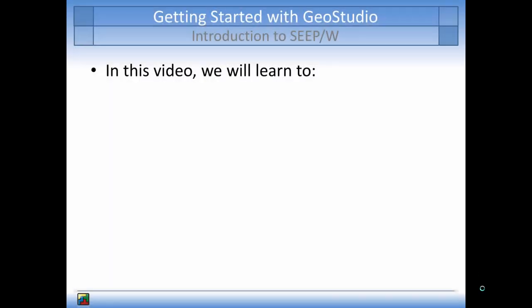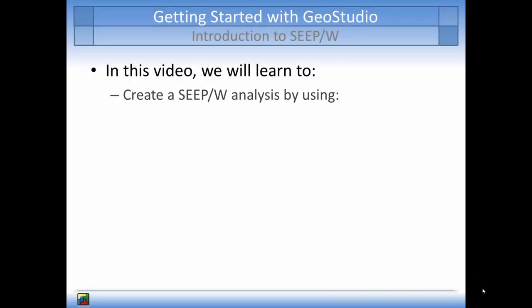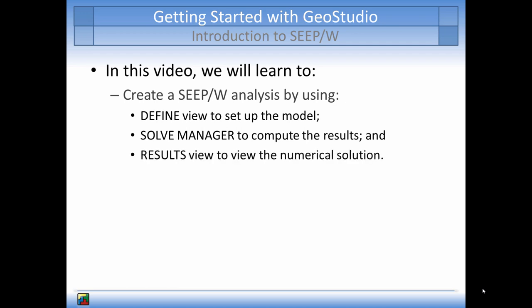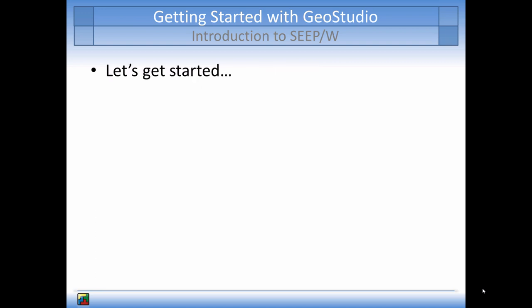The main topics that will be covered in the tutorial will be how to create an analysis in SeapW by using the Define view to set up the analysis, the Solve Manager to solve the numerical analysis, and the options available in the Results view to gain a deeper understanding of the analysis. So, let's get started.